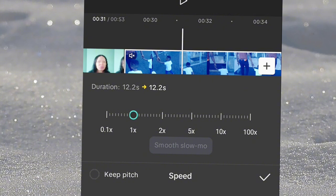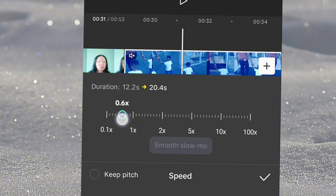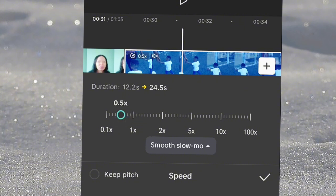For the first one, click on speed then normal. Here I will just reduce the speed of this video. Let me for instance reduce it by half, 0.5. If I reduce it by half and then...